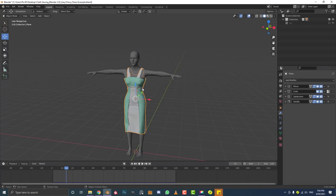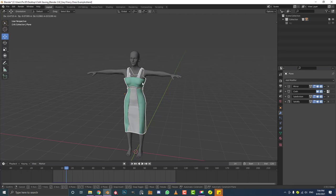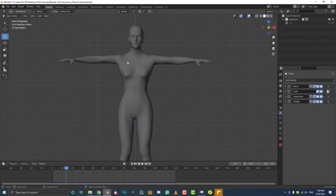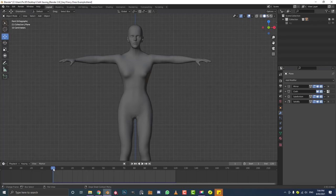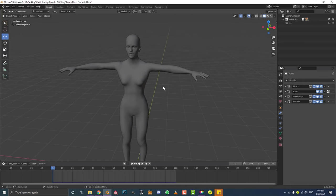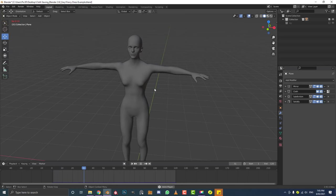I'm going to try and make this blend file available — without the dress, just the original T-pose animated character which is my own — available in the description below for free on free3d.com. Hopefully they'll accept the model. You can download it and follow along if you don't have your own animated character in a T-pose, which works best for making clothing.